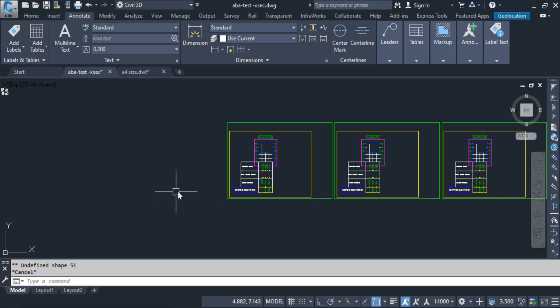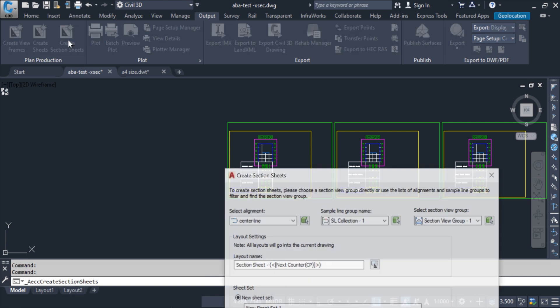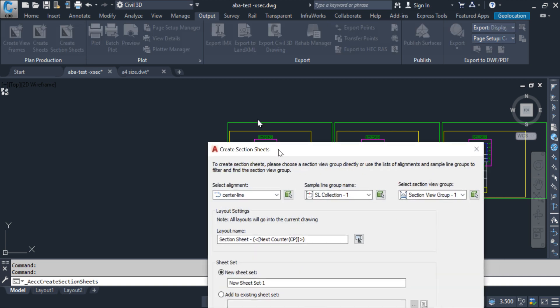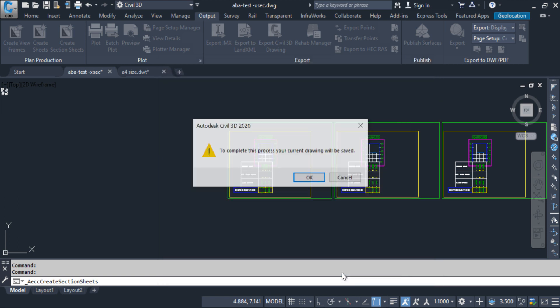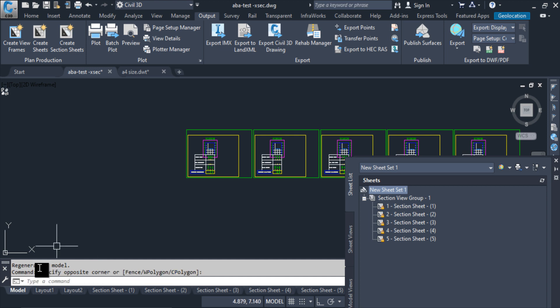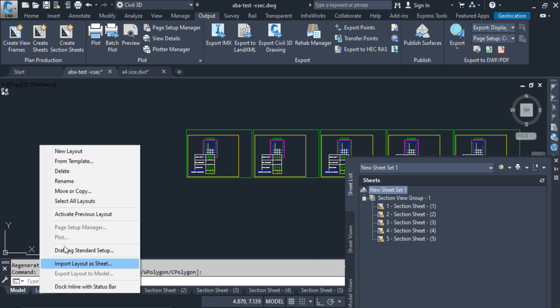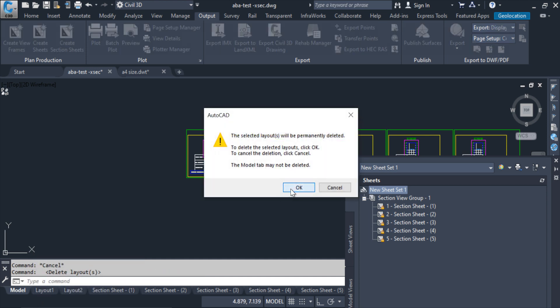For this sheet I have to click output, create sheets. From here I am keeping the same and create sheet. Okay, I am deleting this alt layout.